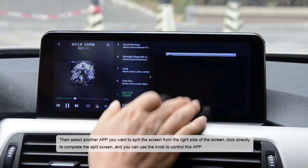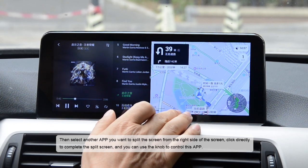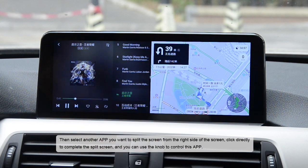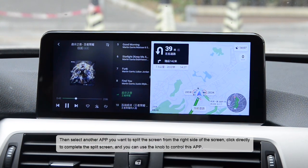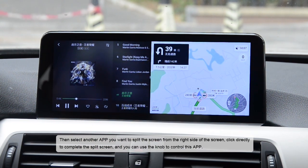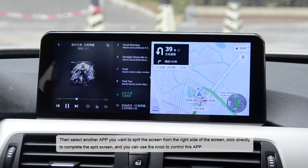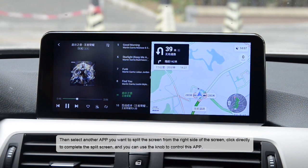Then select another app you want to split the screen from the right side of the screen. Click directly to complete the split screen, and you can use the knob to control the app size.